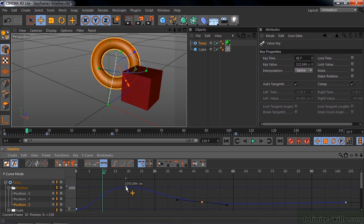So I think you can see that the Timeline gives you all sorts of control over your keyframes. And if you do want to dive deeper into Cinema 4D, this is a good place to start.